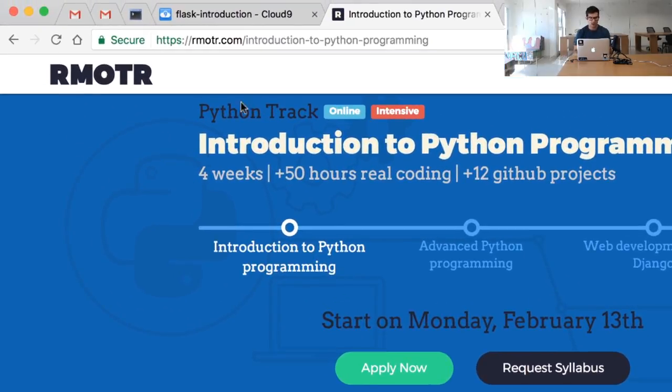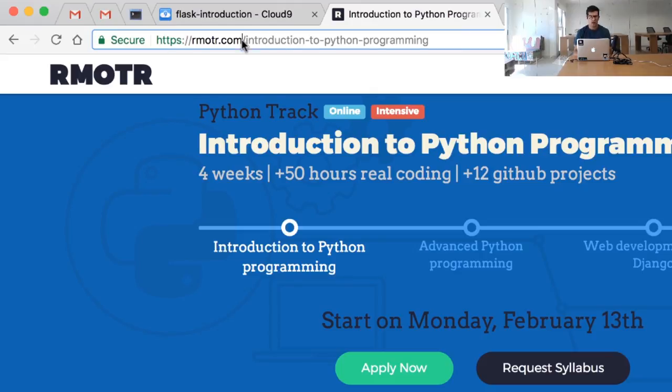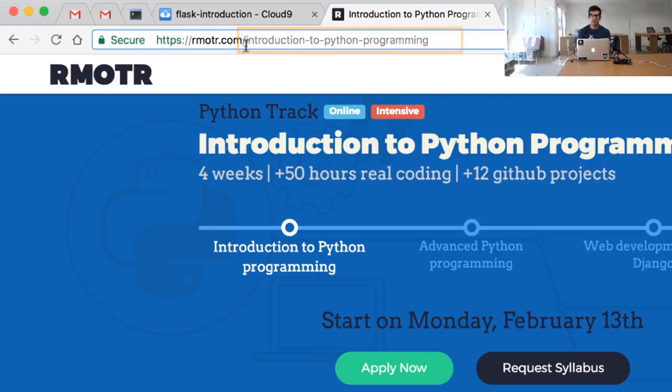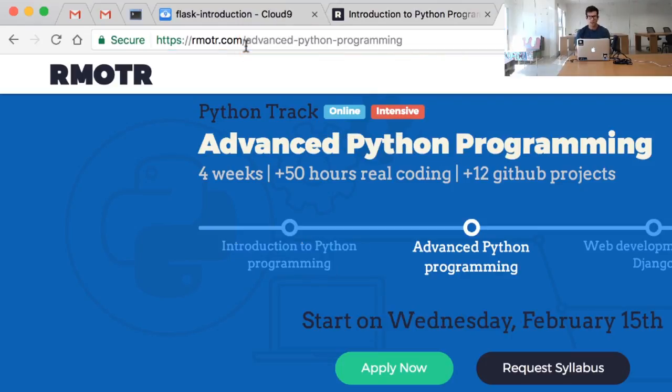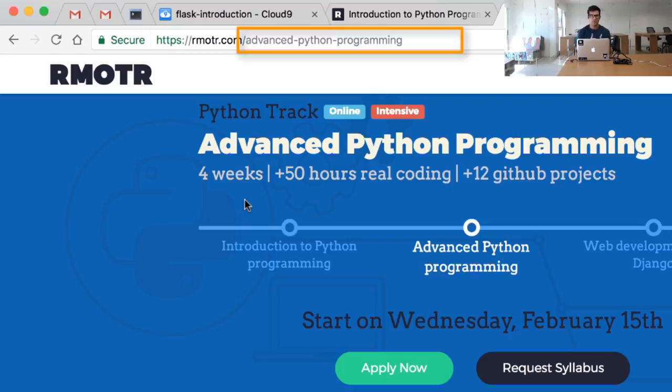In this case we're accessing the particular path Introduction to Python Programming, which is the path that defines the intro to Python course. Similarly, you can access the Advanced Python Programming course with a different path or a different route.